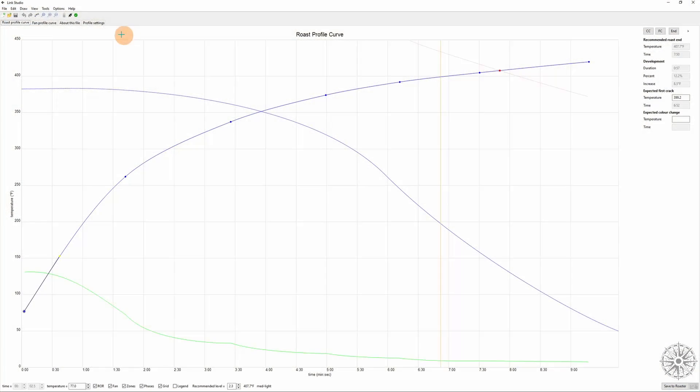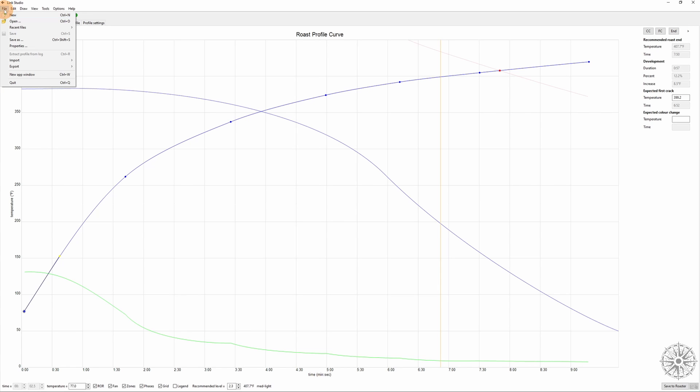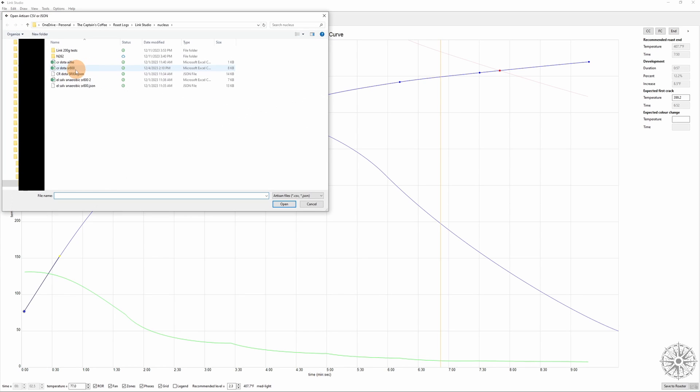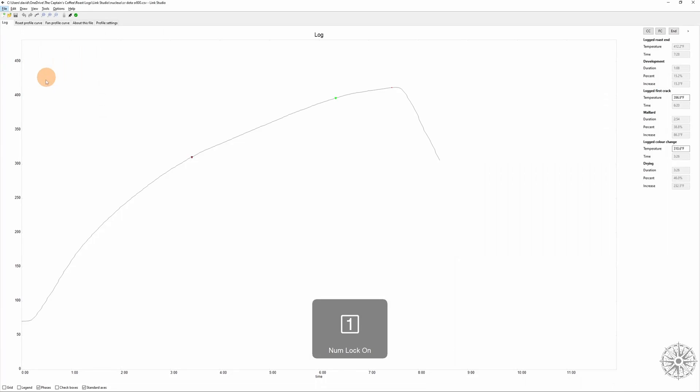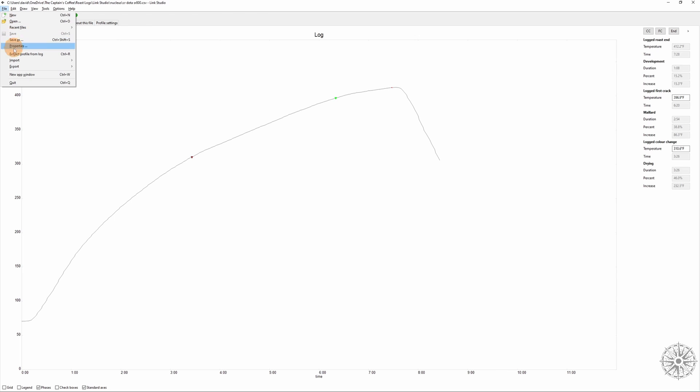All right, the last thing I wanted to touch on here is importing and exporting files from different sources like Artisan or from Cafe Logic users, things like that. It's fairly straightforward. You would want to come down here to File and go to Import and you could import any of those type of files. Say for instance I wanted to open up one of my Artisan profiles from my SR800, and I could choose how I'd like it to be converted. We'll just go with the default settings here and you can see that it pulls in the curve here. And if I wanted to then convert this into a profile that I could load as a user profile onto my Link, I would just go to File and Extract Profile from Log.